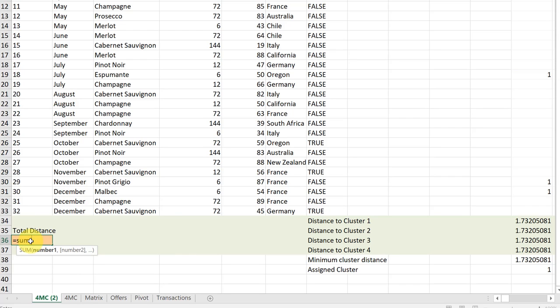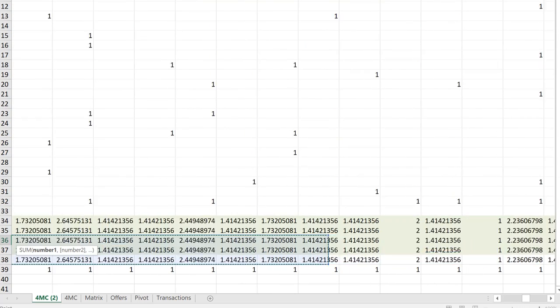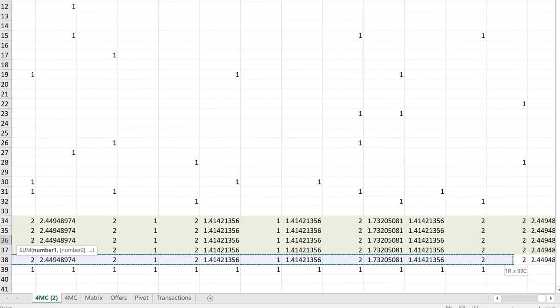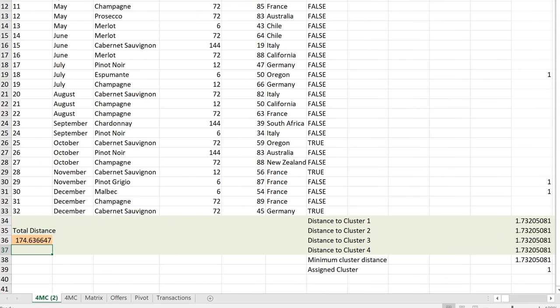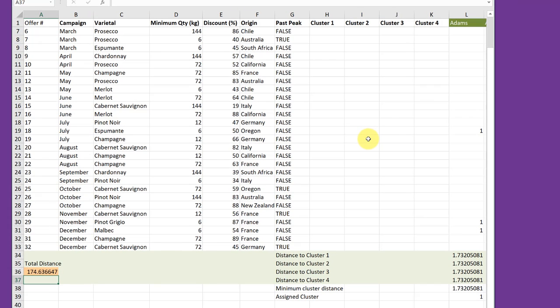So I'm just going to hit equal SUM. And then I want to go down to this first cell here for Atoms and then drag that formula all the way across. And then put my closing parentheses, hit enter. And that gives me my current total distance, total minimum cluster distance of 174.63. And then we'll run solver to help us find the best location for these clusters that will minimize the distance from the clusters to the customers.